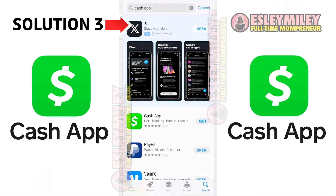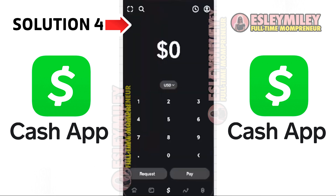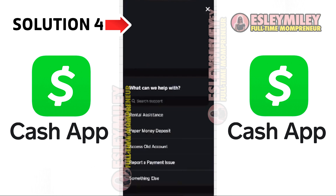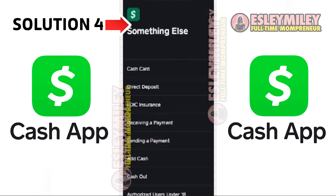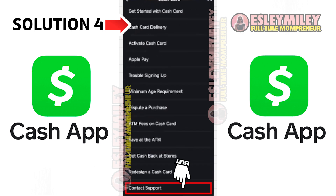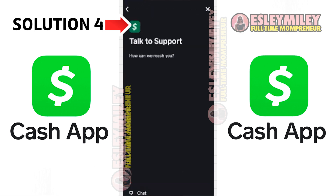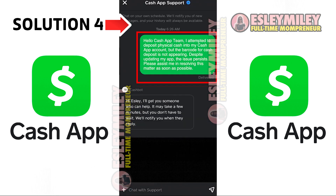However, if the problem still persists, it's time to reach out to customer support. Open the Cash App and click on the profile icon in the top right corner. Then select Support and click on Something Else. On the screen, click on Cash Card and scroll down to click on Contact Support. Click on Not About a Transaction and then click on Chat to contact customer support. Explain the issue to the Cash App customer support representative and hopefully they will assist you in resolving the problem.